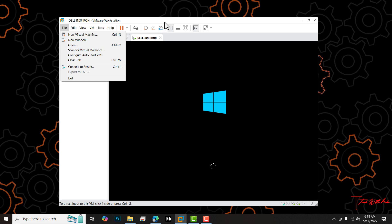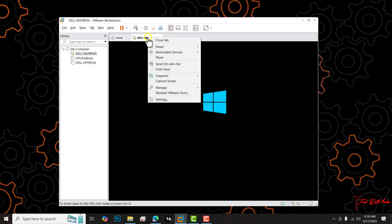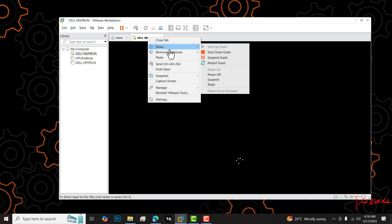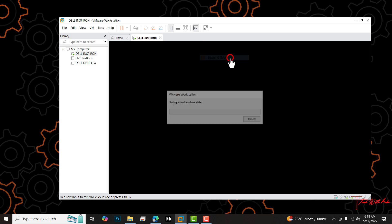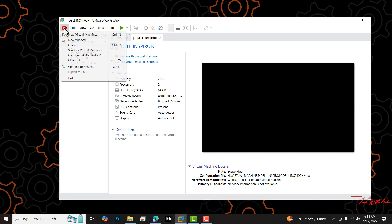I'm also going to suspend the state of this virtual machine. I'll come to power and then I'll go to suspend guest. This VM has now been suspended. Let's see if it can be exported. I click file and then export to OVF. It's still grayed out, which means I cannot export it.